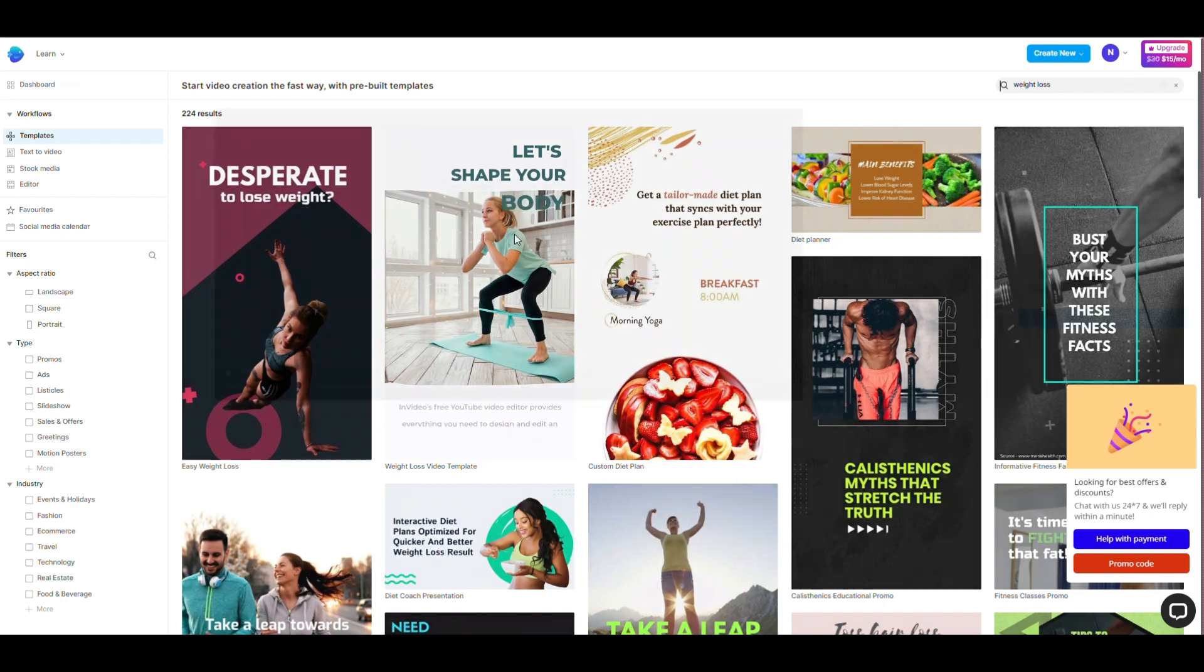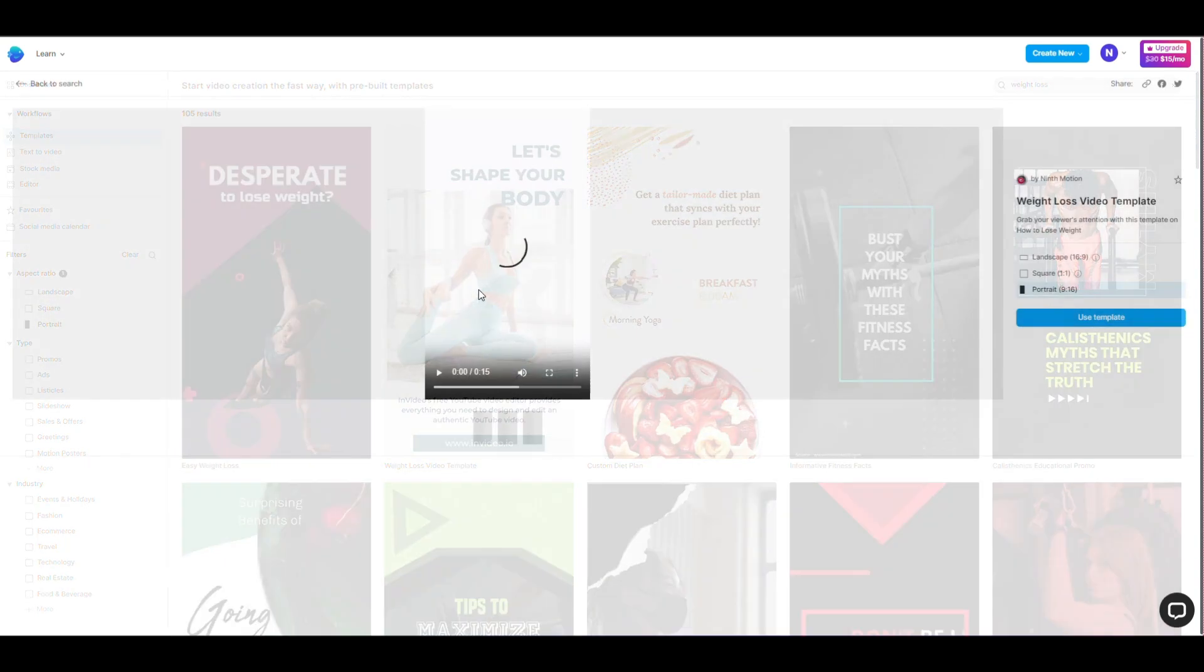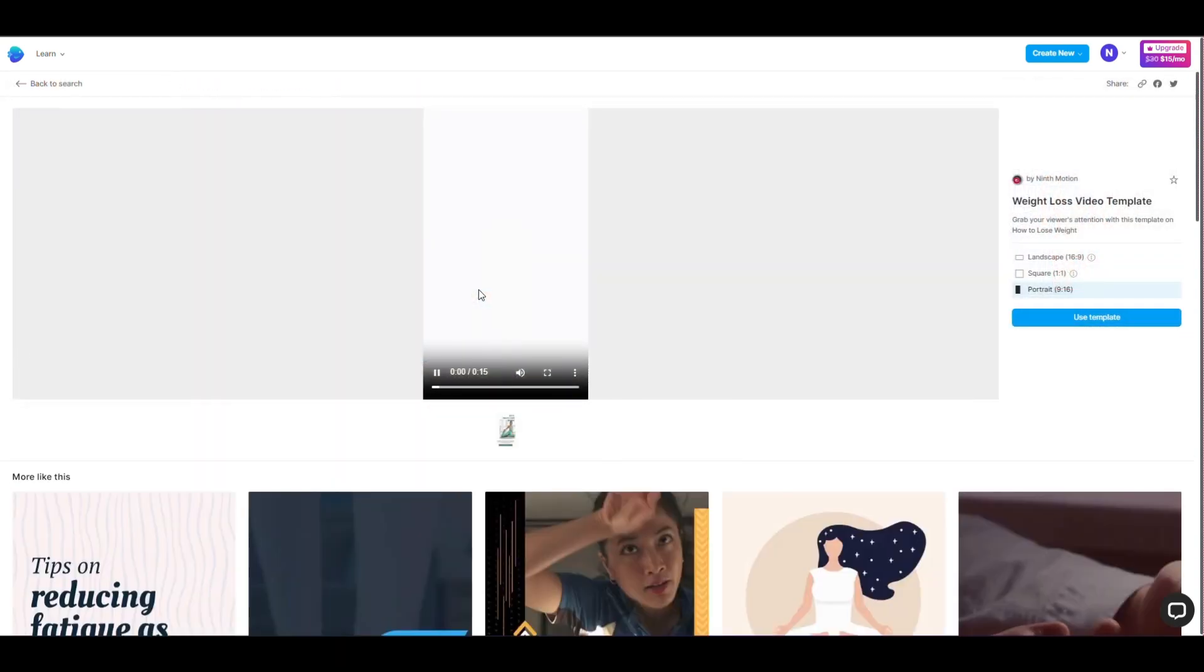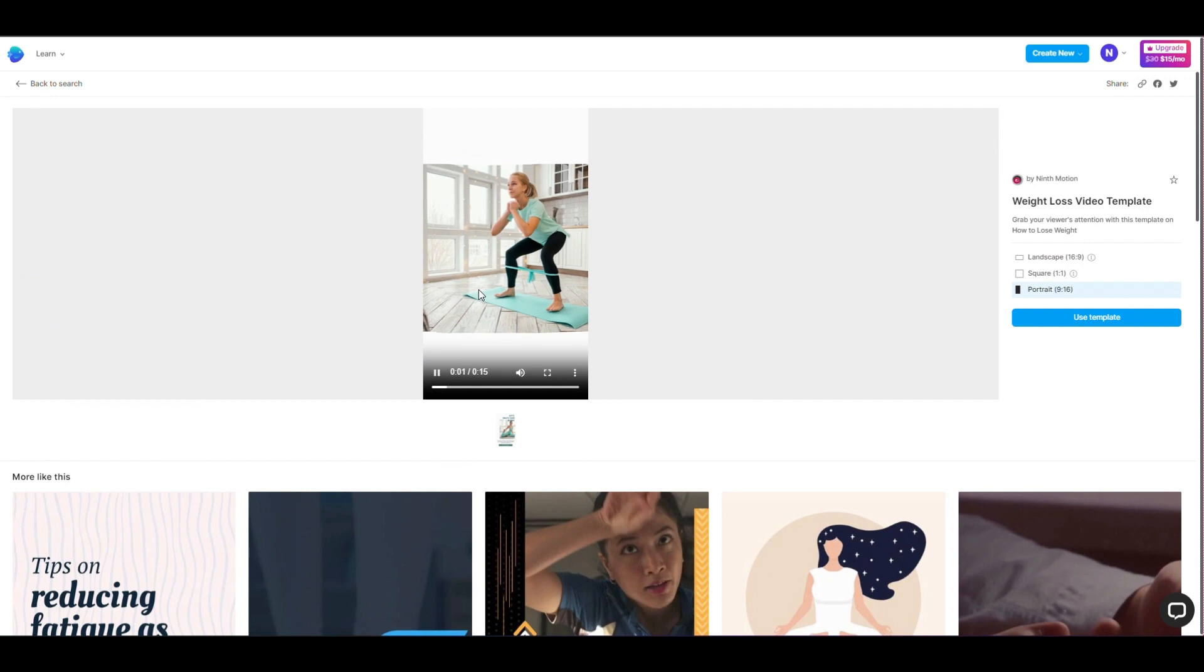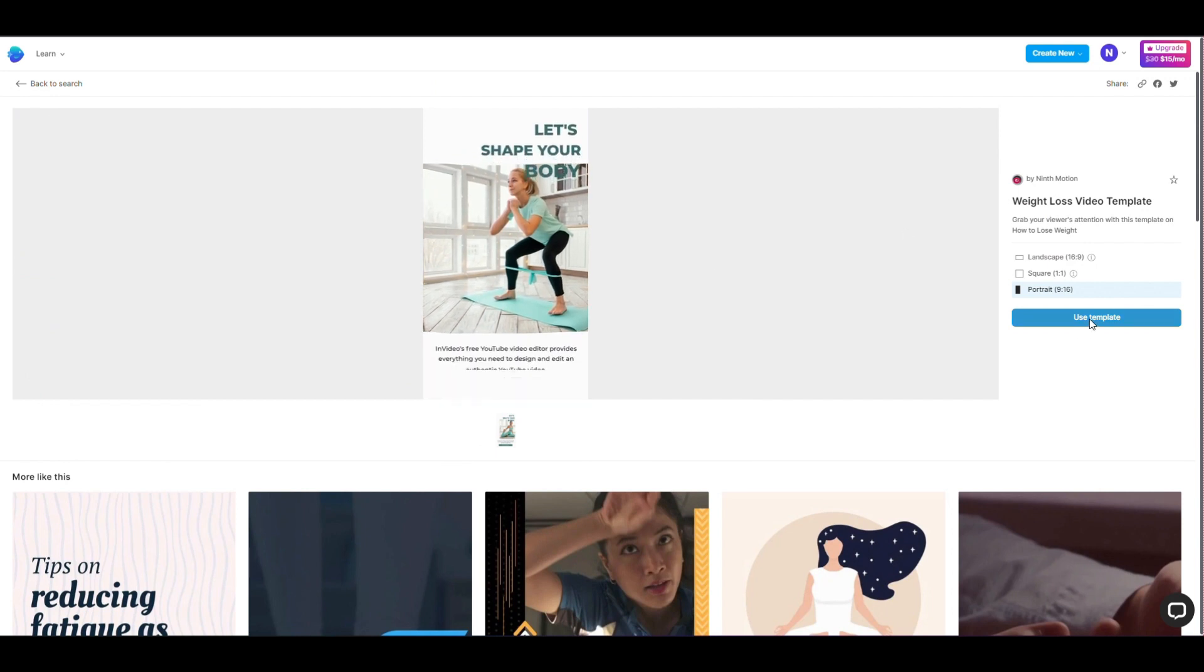Next, choose your favorite video template. I will choose a video like this for my content. Click here to continue.